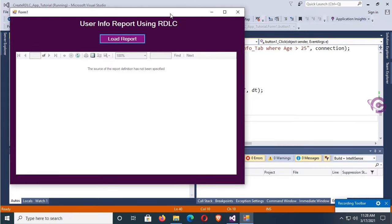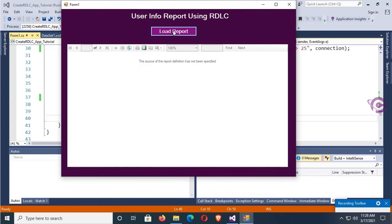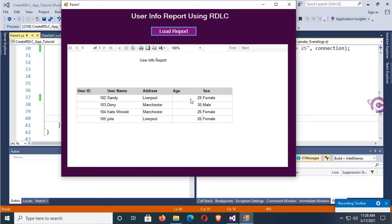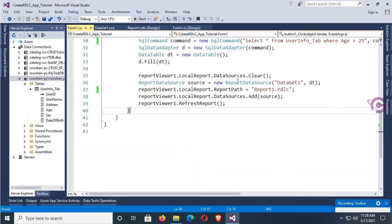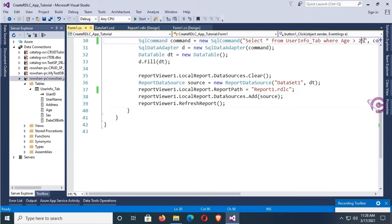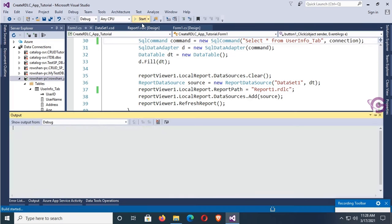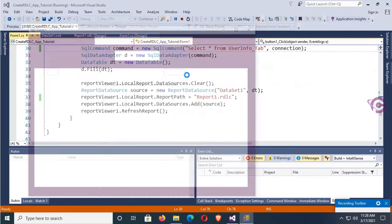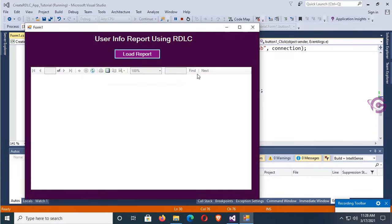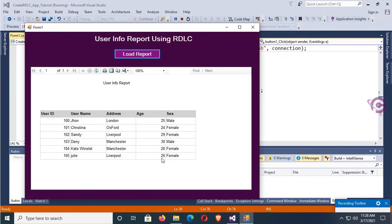Click Load Report — the report is loaded successfully. Now remove the WHERE clause and debug again. Click Load — you can see all the records from the database table displaying in the RDLC report.